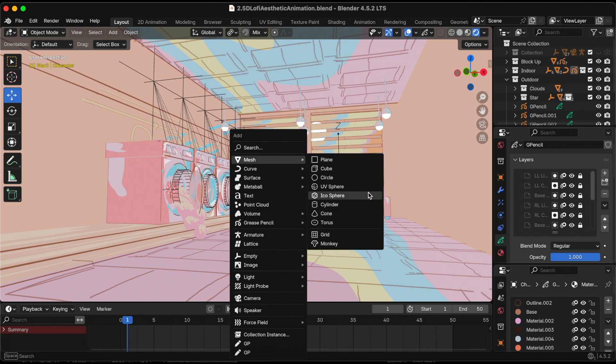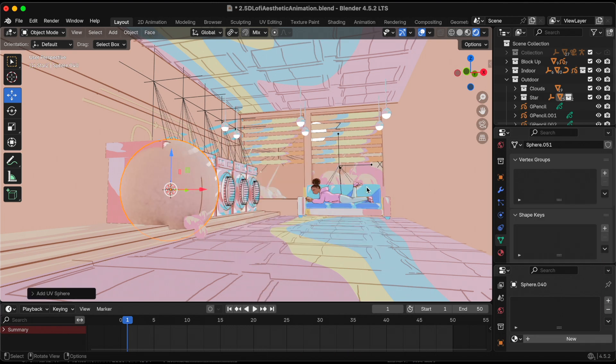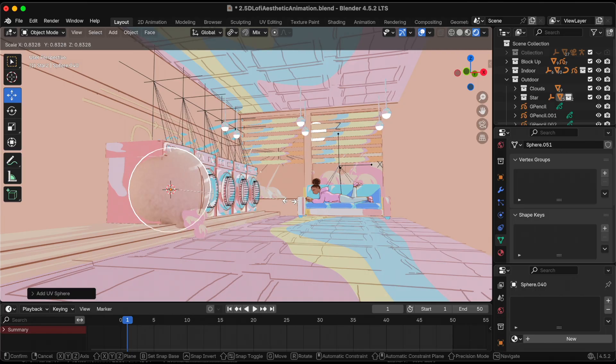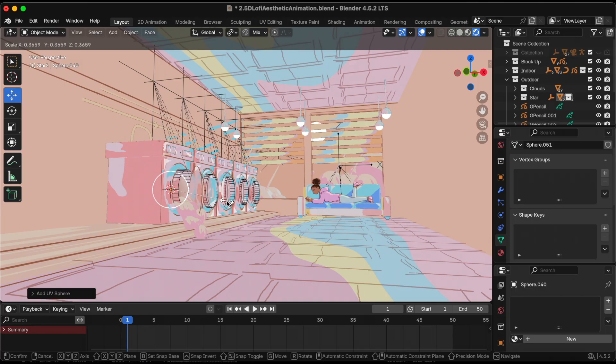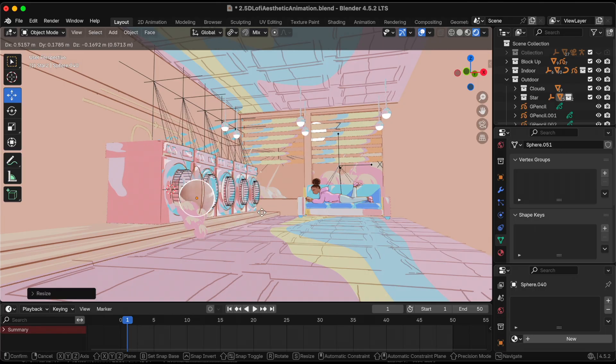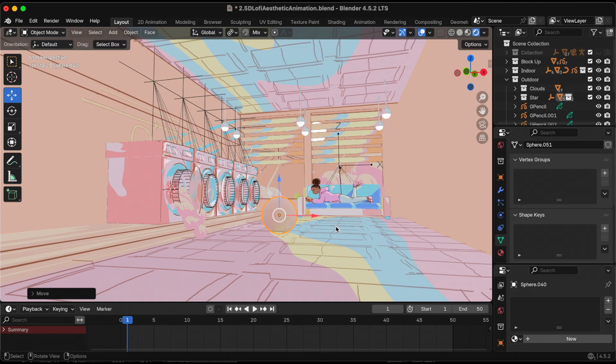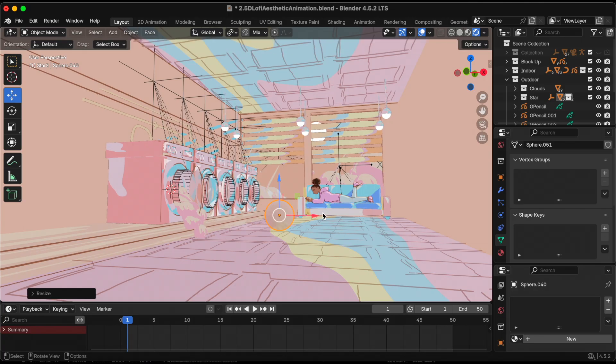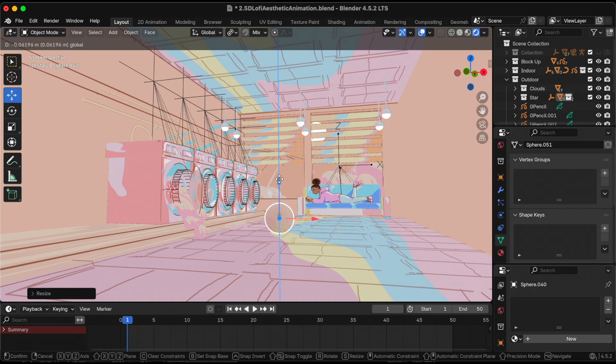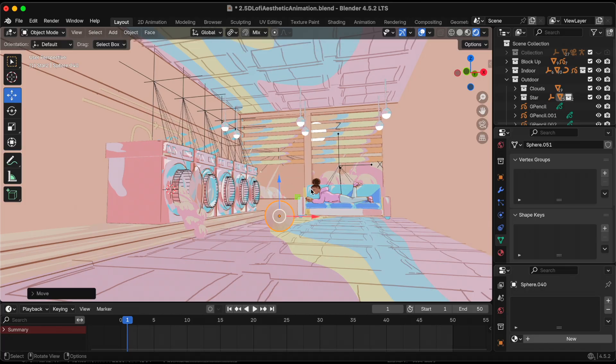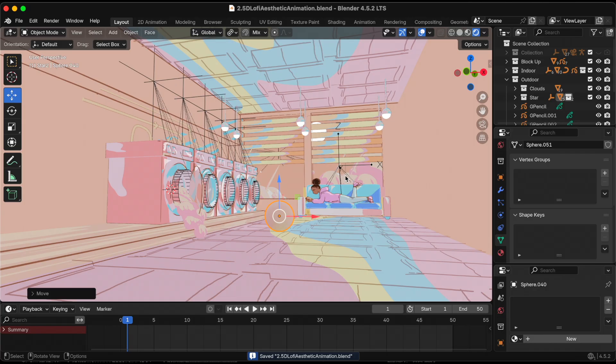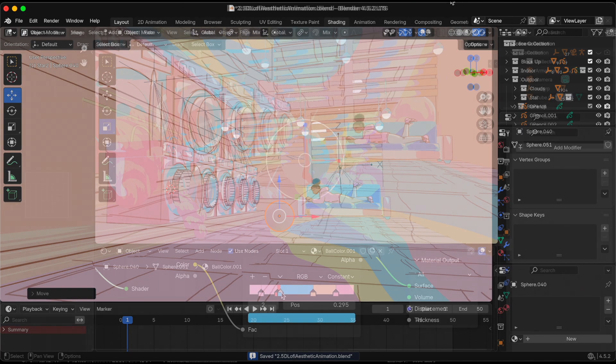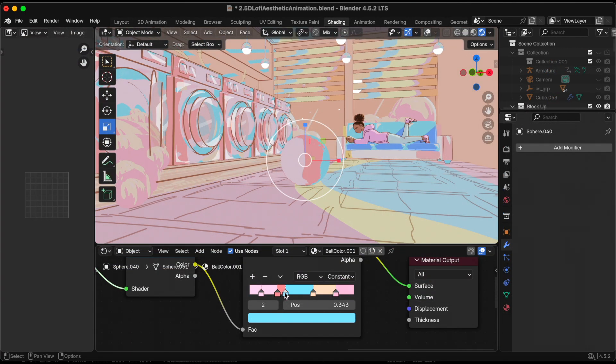It's way too big. I'm pressing S to scale it down and then G to move it from the washing machine. Scale it down a little bit more. I want the UV sphere to match the scene, so off camera I actually went into shading and adjusted the colors.